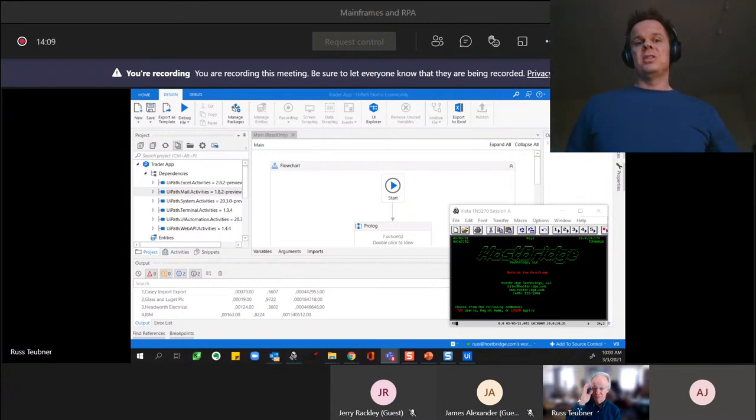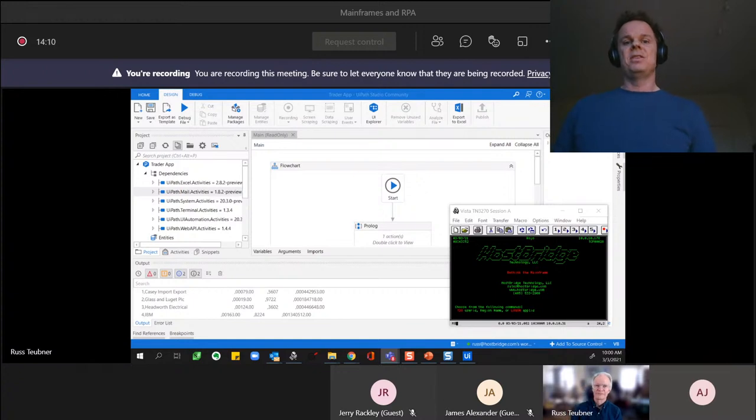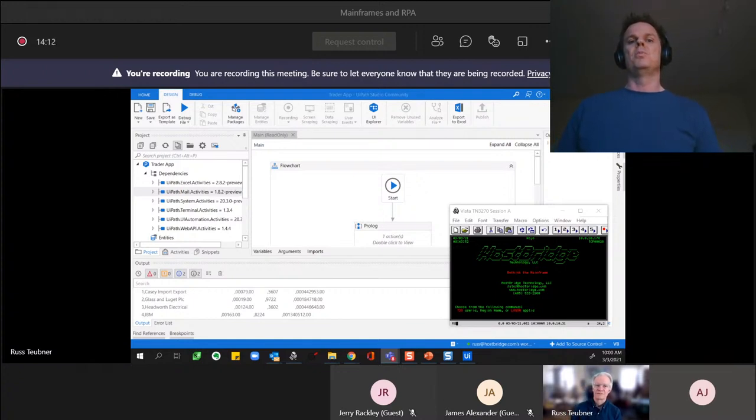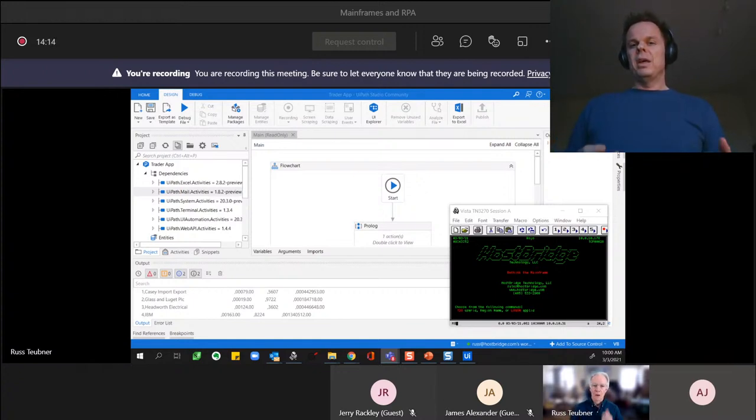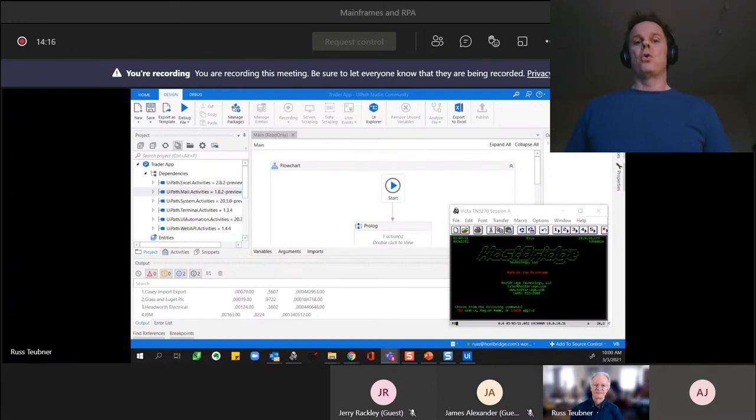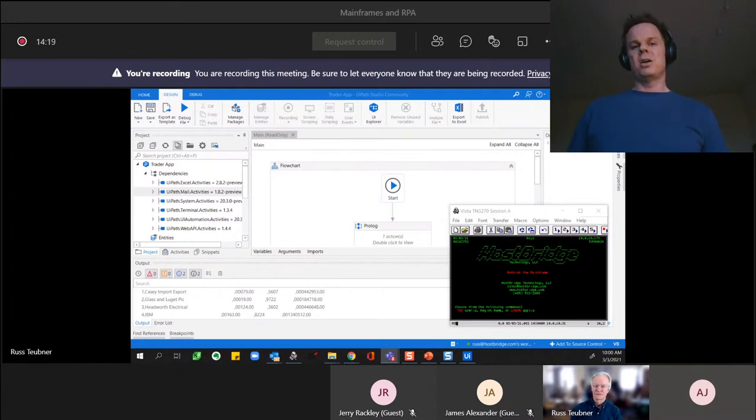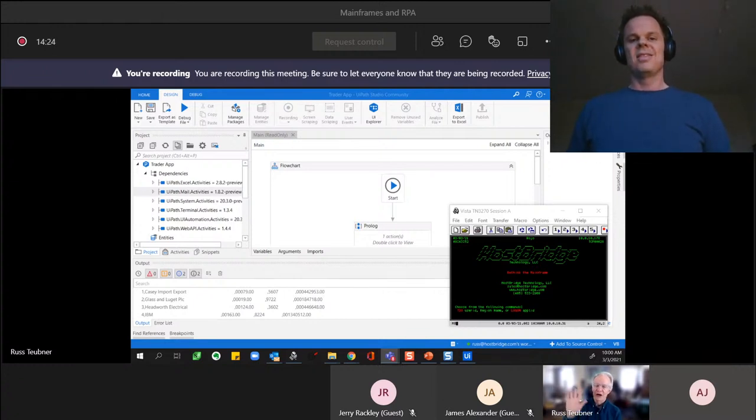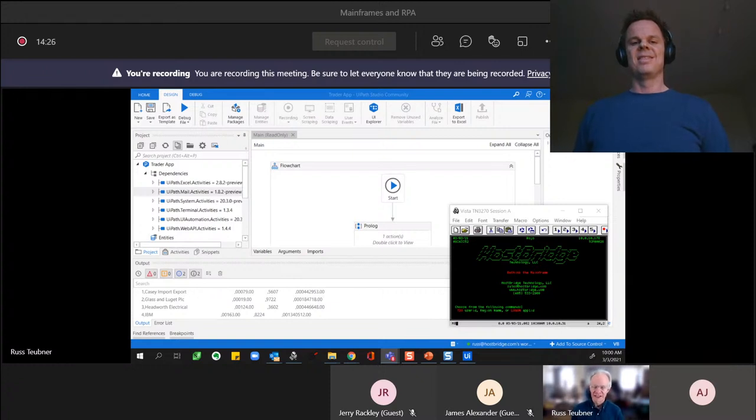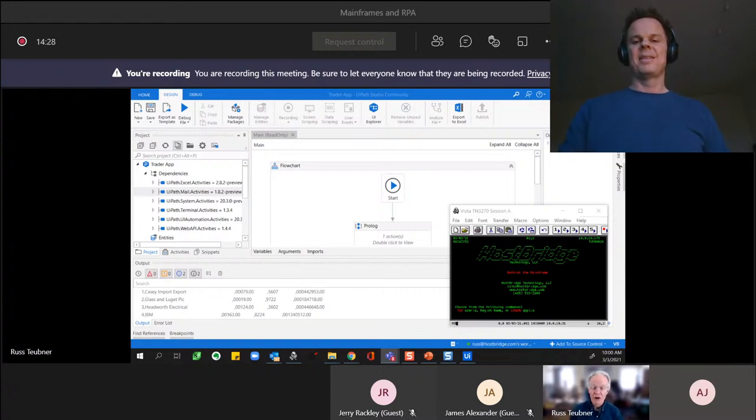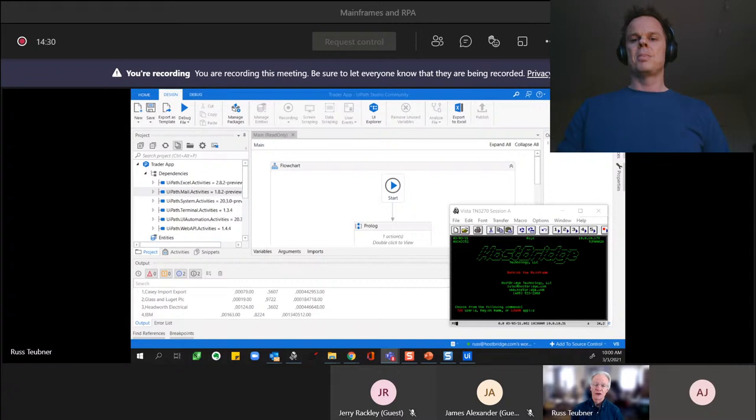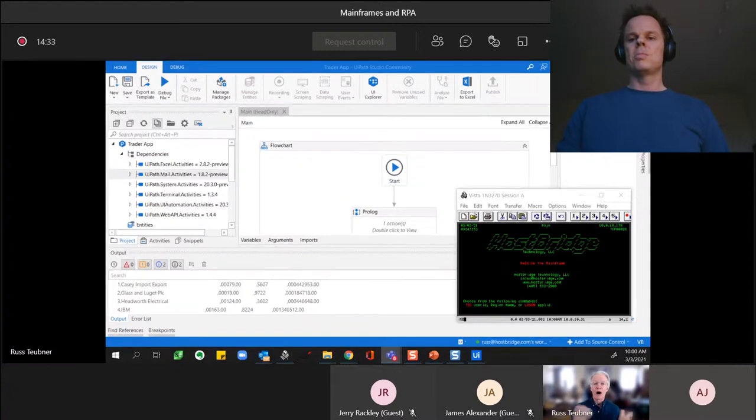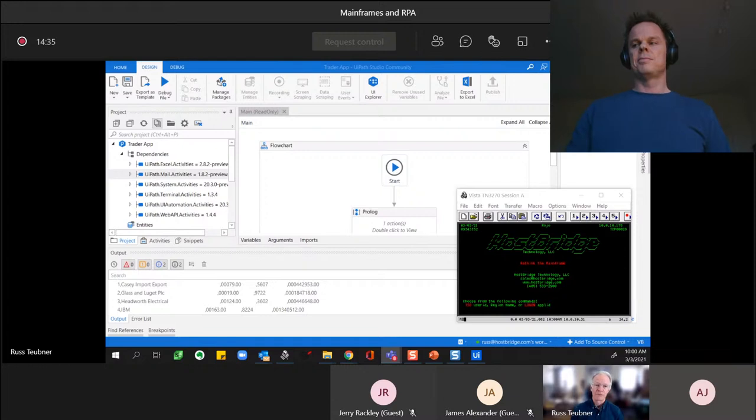Hello and welcome to this live session with Mainframe Automation and HostBridge. There's a lot of things that can go wrong in Mainframe Automation. Hello Ross, tell us what Mainframe Automation is and what can go wrong.